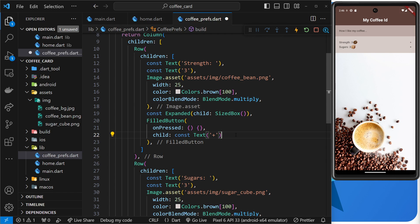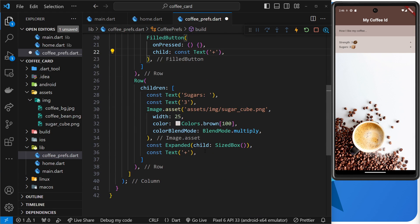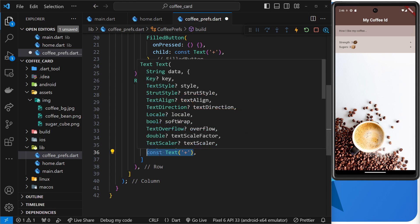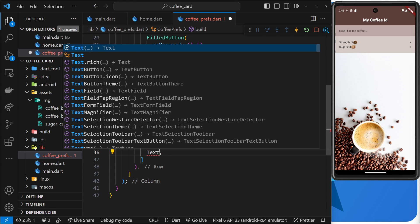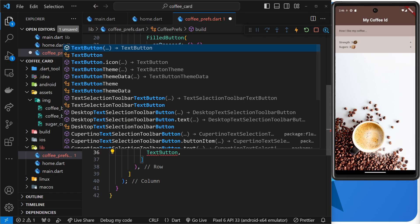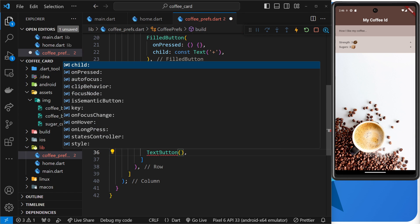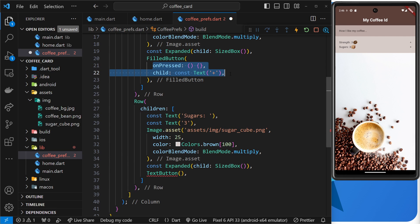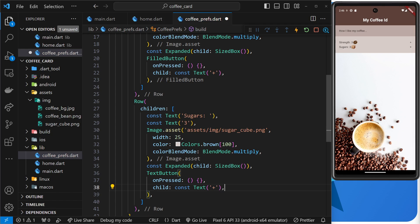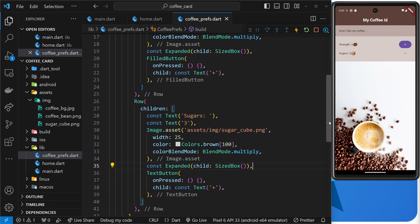For the sugar row, let's use a different kind — a TextButton, which is a button without a background. Inside it we also need onPressed with a function and a child with some text. Saving this, we can see two different buttons: the filled button and the text button, and when you click the text button you get that little background popping up.